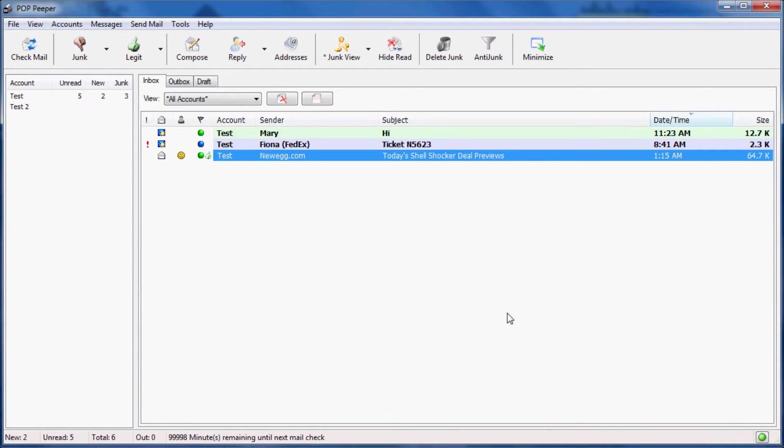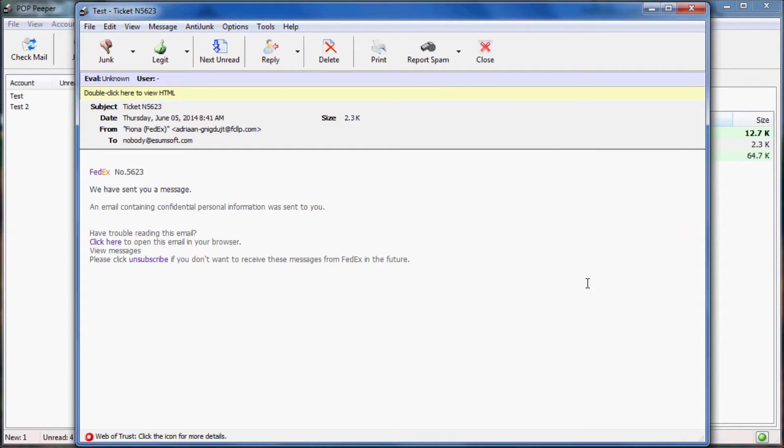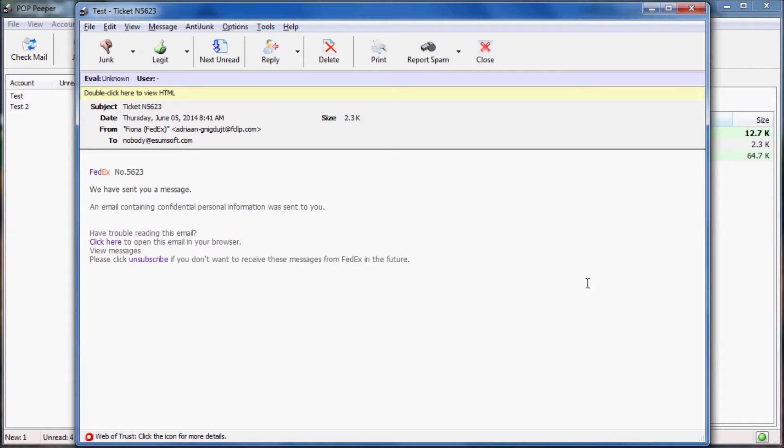I'm now going to open this message that PopHaper wasn't sure if it was good or bad, and classified it as unknown. It opened this message in rich text to prevent any negative side effects that opening it in HTML might have. Web of Trust also thinks that this message is questionable, and this is a very good indication that this message is most likely phishing and pretending to be from a legitimate business when it's really not.